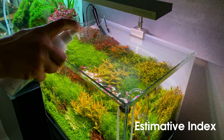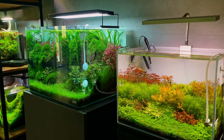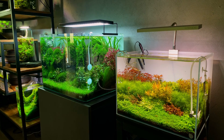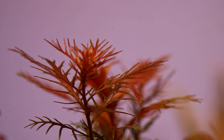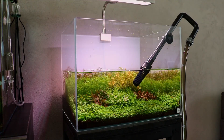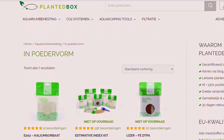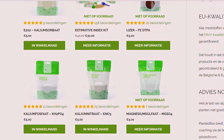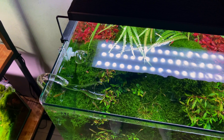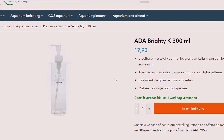Now let's discuss some popular fertilizing methods, starting with the EI method. EI stands for Estimative Index, and this is a fertilizing method invented by Tom Barr, a very famous aquascaper from the United States. With this method you basically dose a lot of nutrients so your plants will never starve. Every week you do a large water change to reset nutrient levels. For example, on Monday, Wednesday, and Friday you dose macronutrients (NPK), and on Tuesday, Thursday, and Saturday you dose micronutrients. On Sunday you do a large water change, and on Monday you start again. The good thing about this method is that it's quite cheap — most of the time you can buy these nutrients as dry salts that you mix yourself, and these salts are relatively cheap compared to liquid fertilizers.